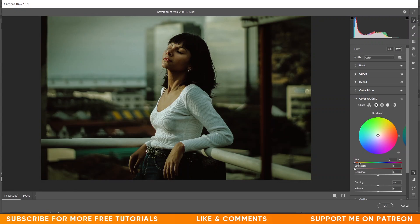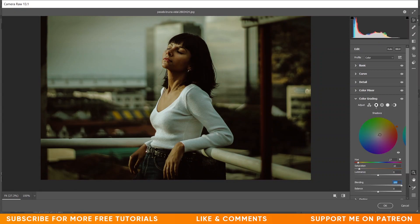Now come to the Color Grading option. In the shadows I want to add a little bit of an orangish color — giving plus 27 for hue with a slightly orange-reddish color, and for saturation plus 10, with blending at 100.